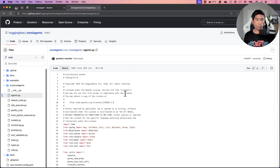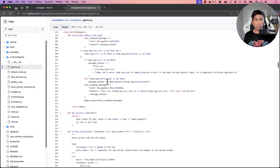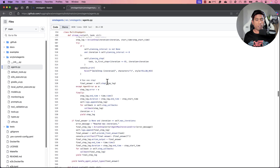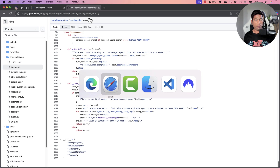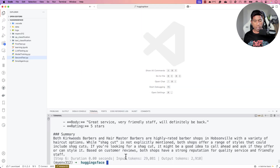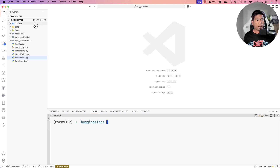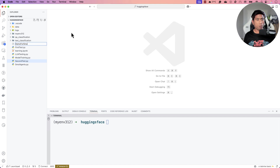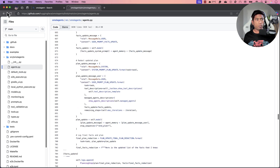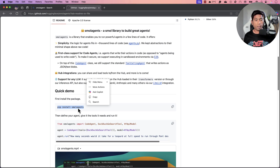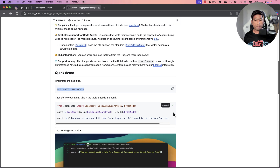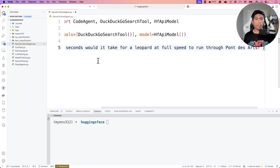I'm also going to show you how this agent really works — there's about a thousand lines of code defined in the agents.py file. If you go to that particular file in the directory, you can see the agent defined step by step, and you'll see it in action during execution. Now let me go to my VS Code. I'm going to create a demo file called small_agent.py.